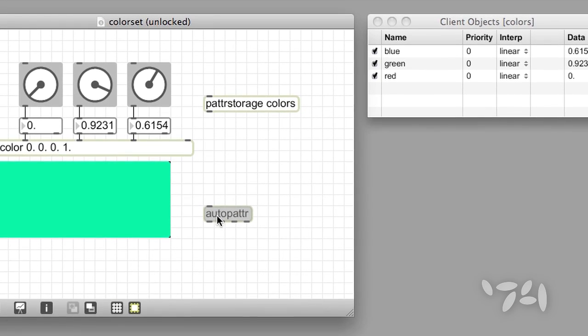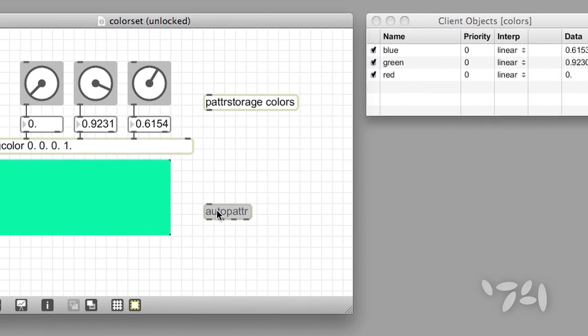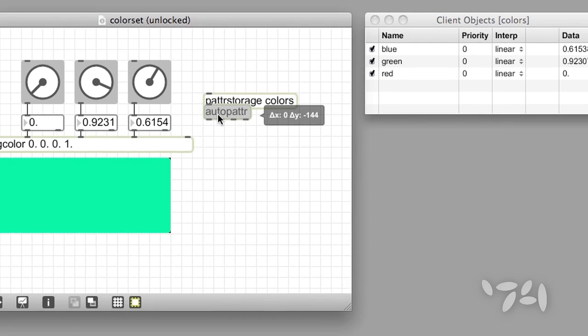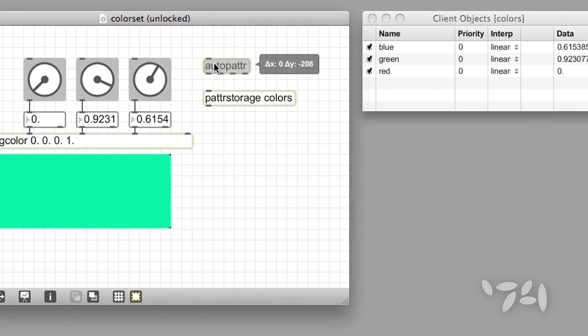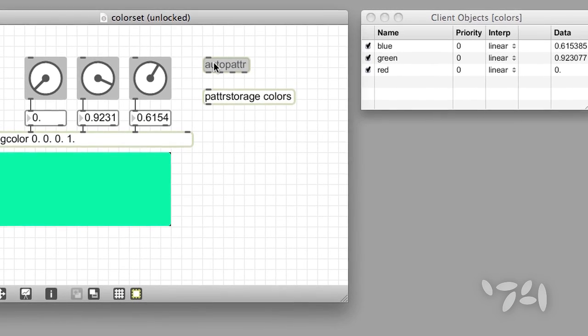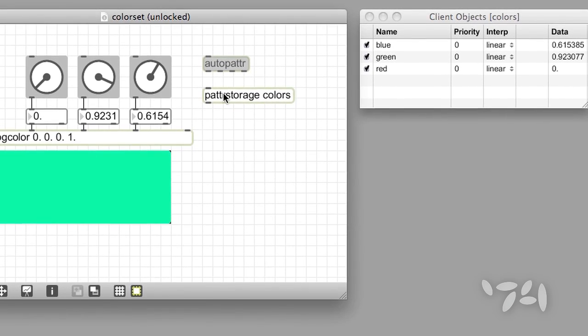The Client window now tells me that the three named dials are recognized and ready to be included as part of a patter preset.